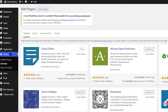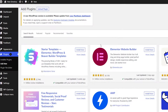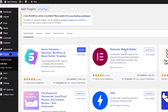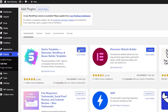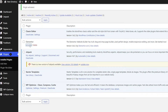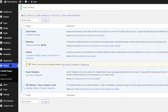The first plugin we're going to install is Starter Templates. Then we're also going to install the Elementor Website Builder plugin. Once you've done that, simply go ahead and activate both plugins — activate Elementor and activate Starter Templates. They're both activated now and we can go ahead and create our website.